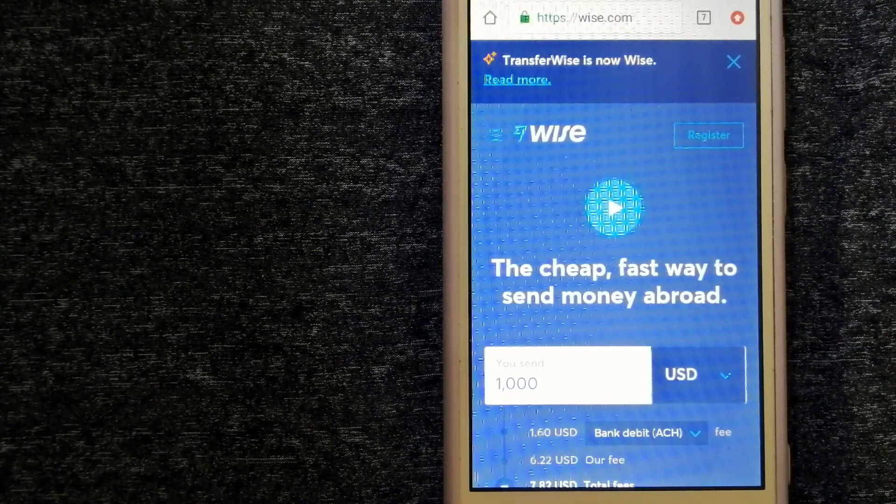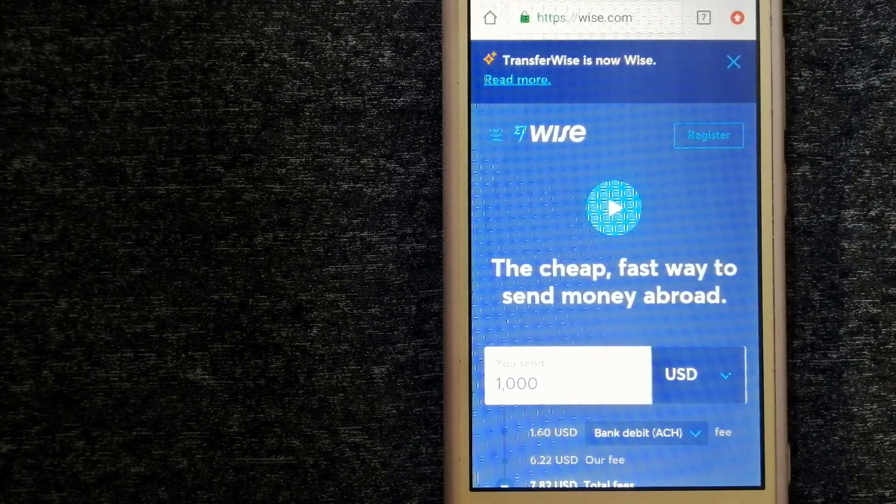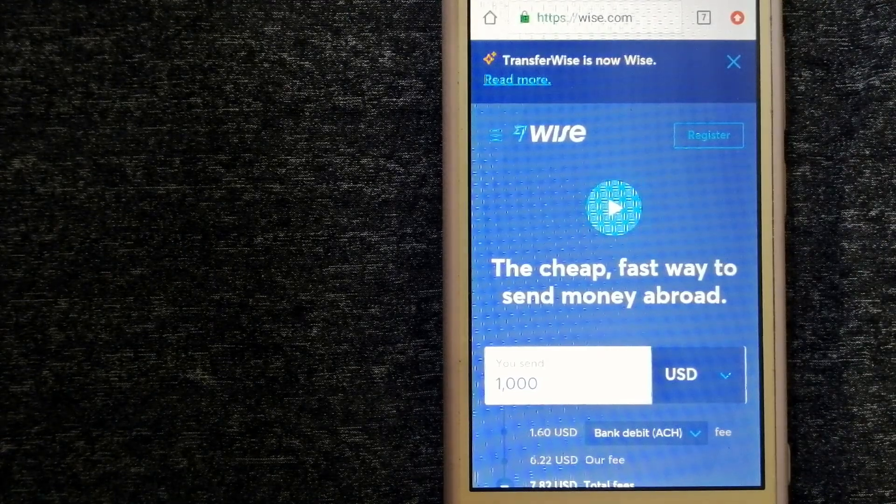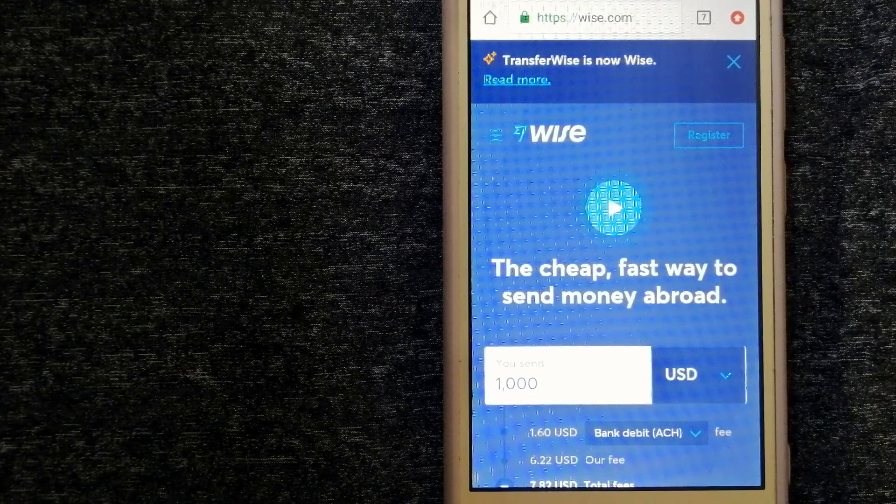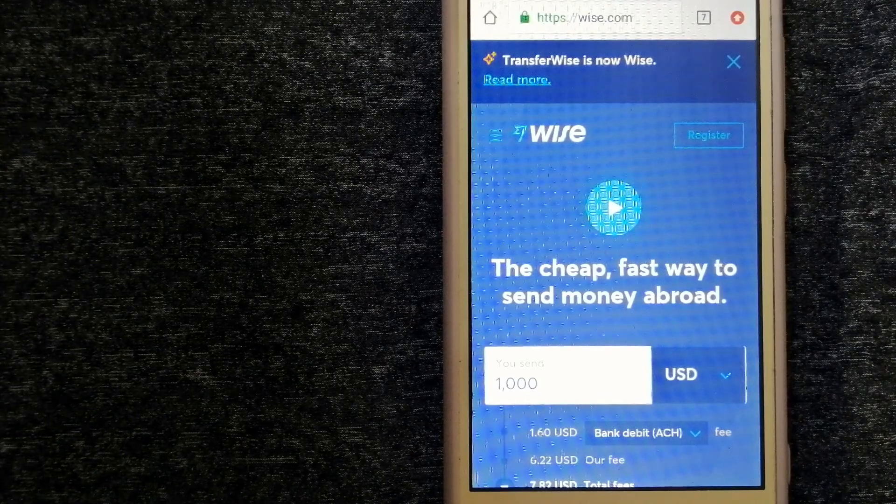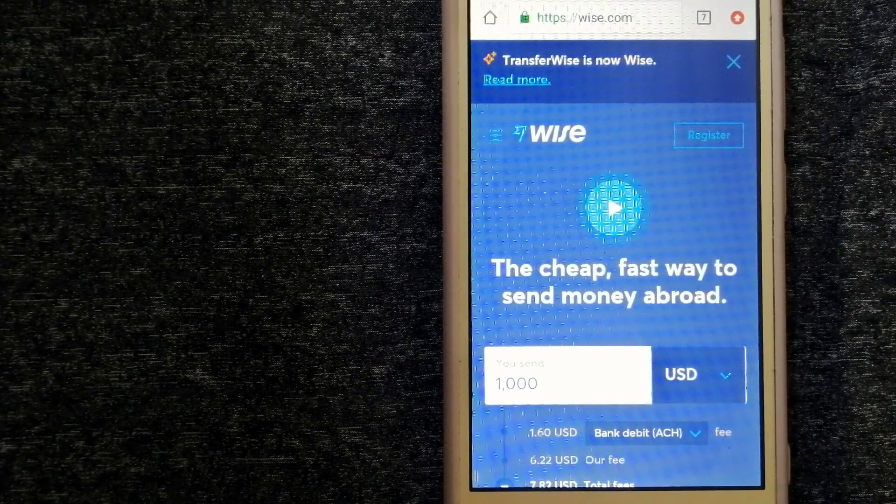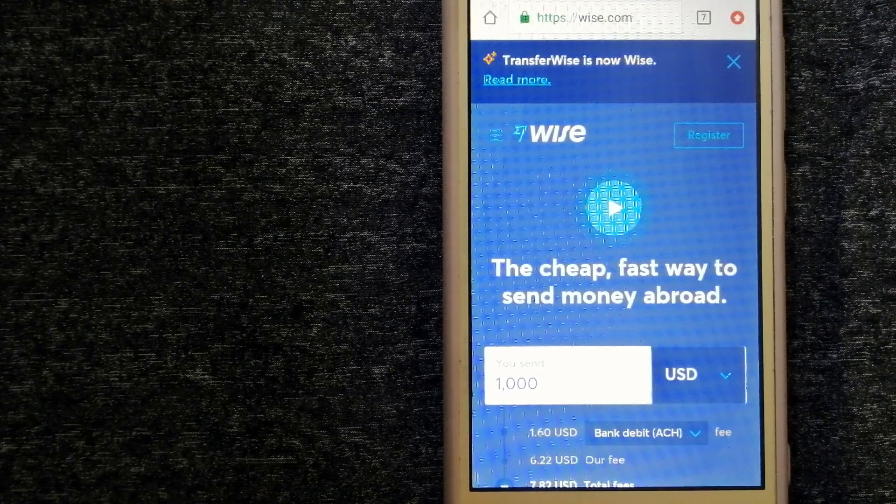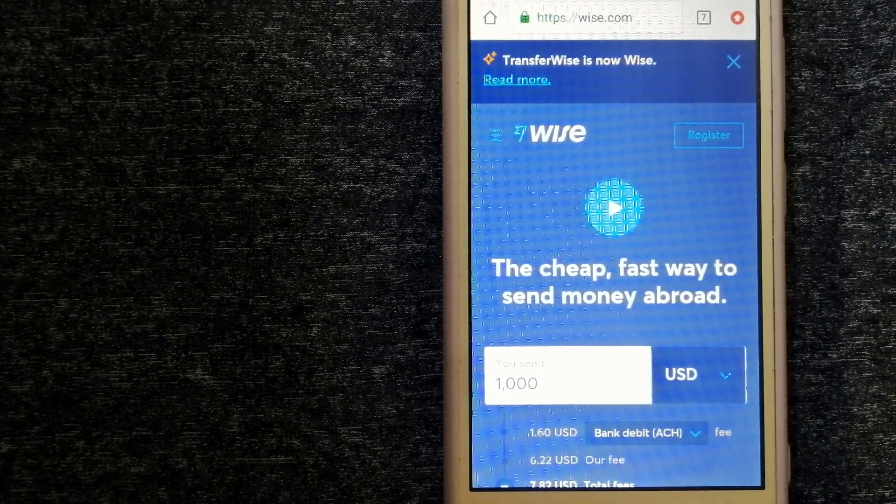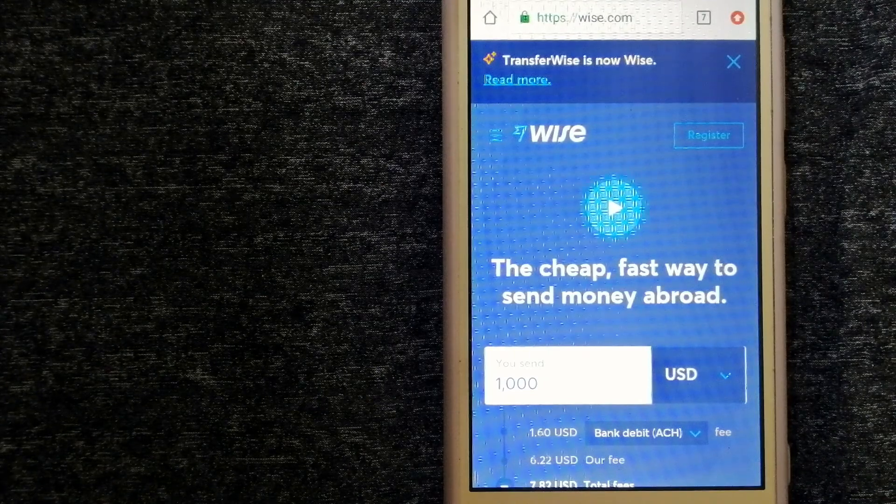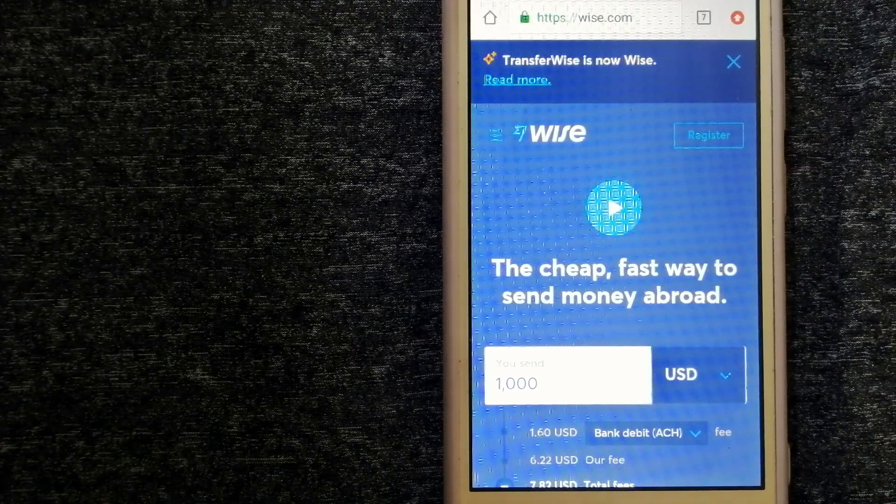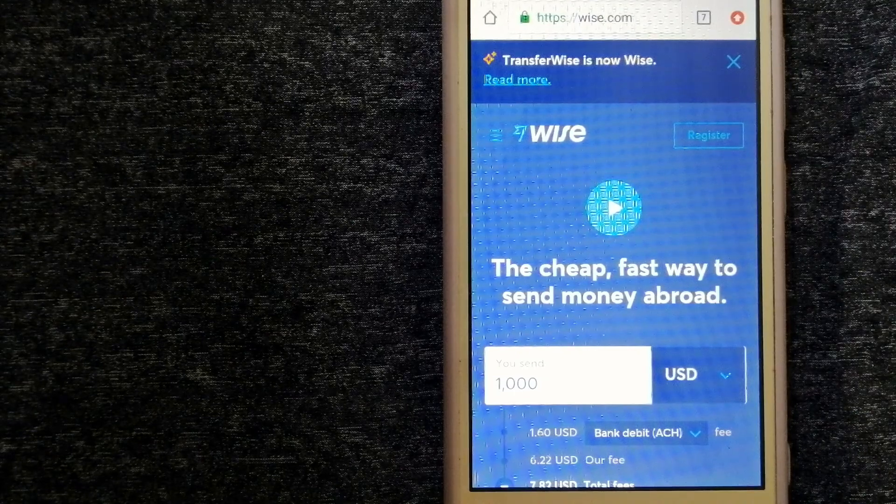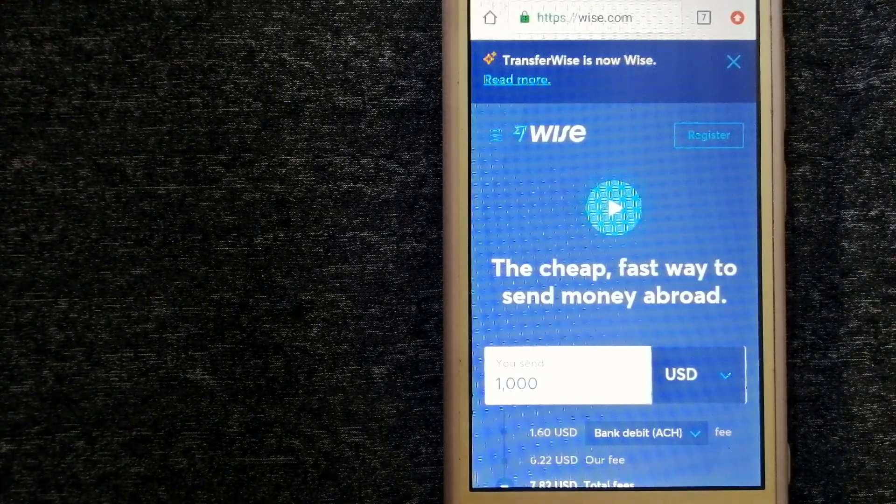For more information, just check the video description. Money transfer companies and governments change rules all the time. If one of the services is not available anymore, or if you know another reliable way to send money abroad, make sure to leave a comment and let the rest of us know. If this video is helpful, don't forget to like and subscribe. Thank you for watching.